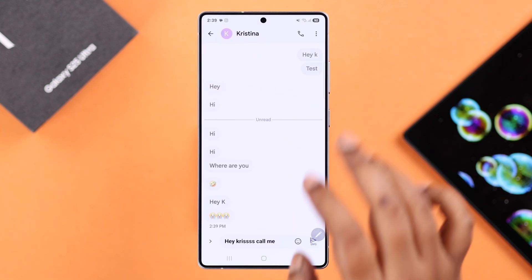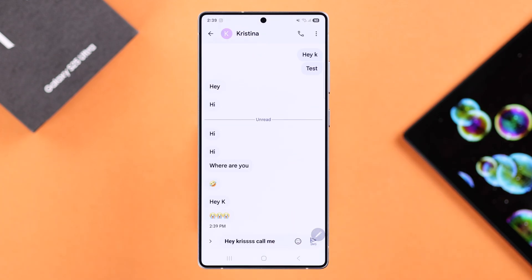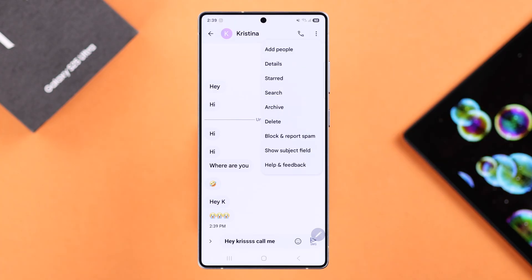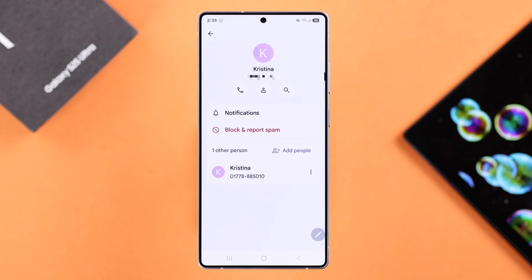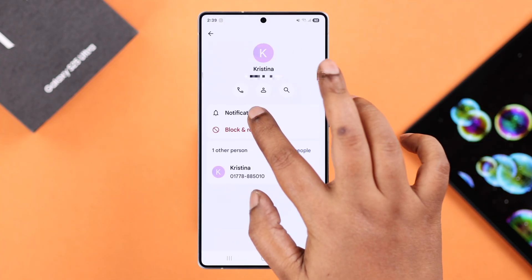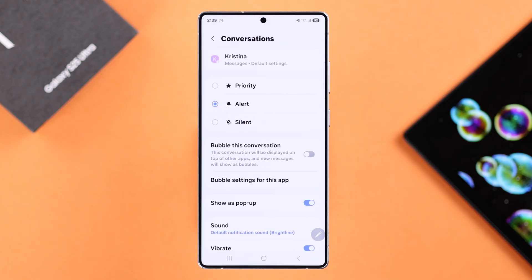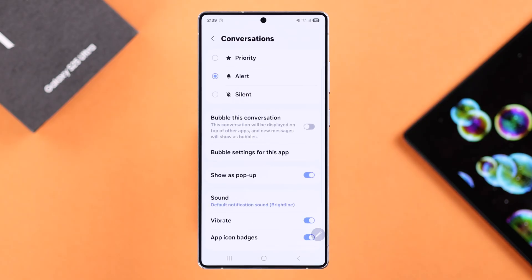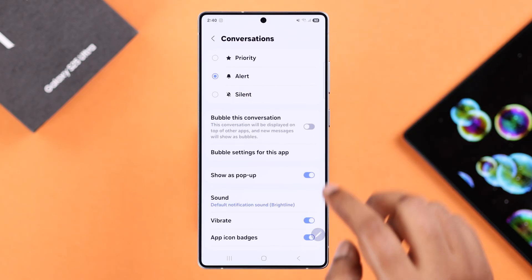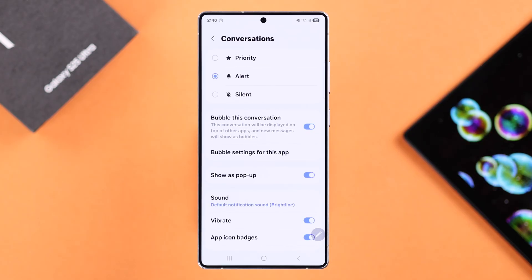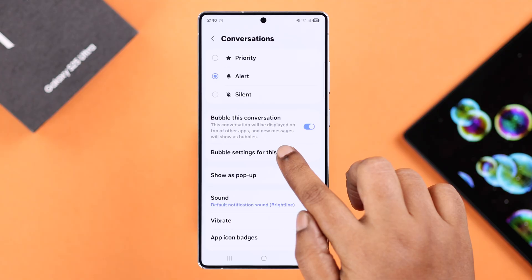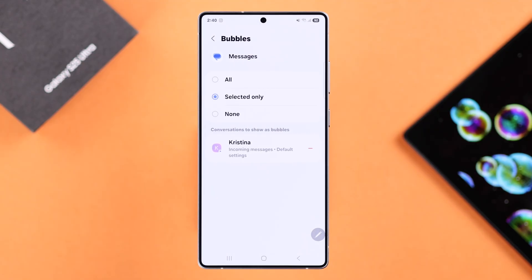Select the message thread that you want to use bubbles for, tap on the three-dot menu, go to details, then notifications, and here simply enable the 'bubble this conversation' option. Tap on bubble settings for this app.